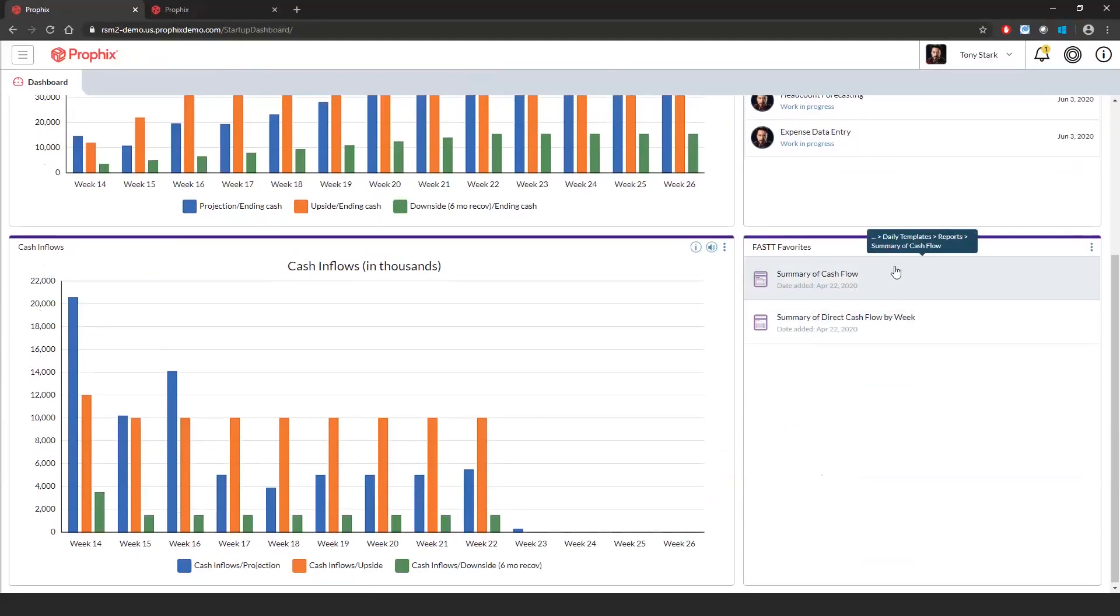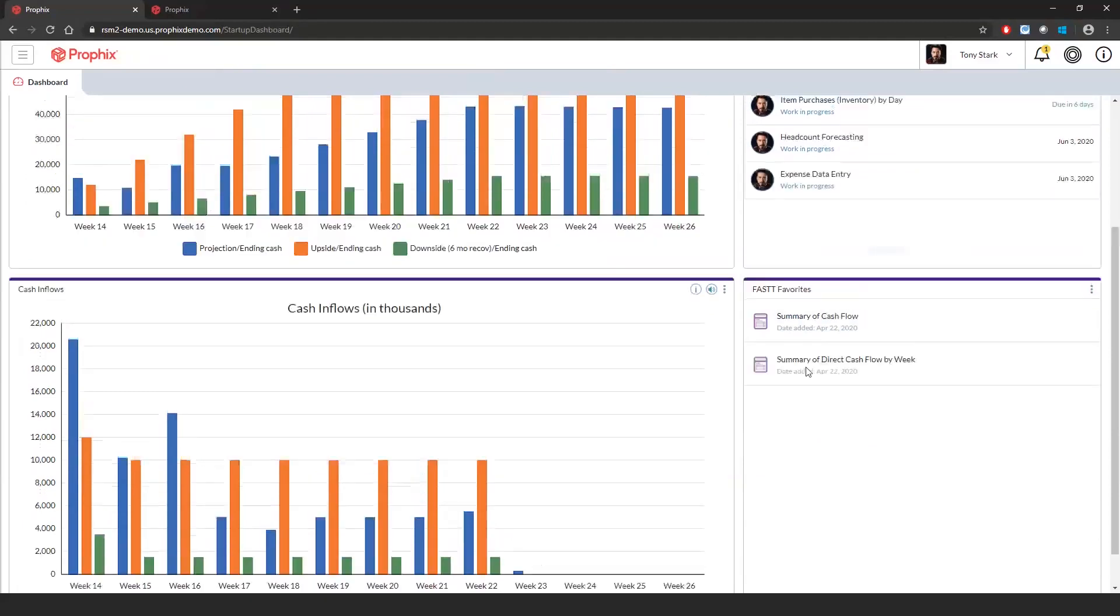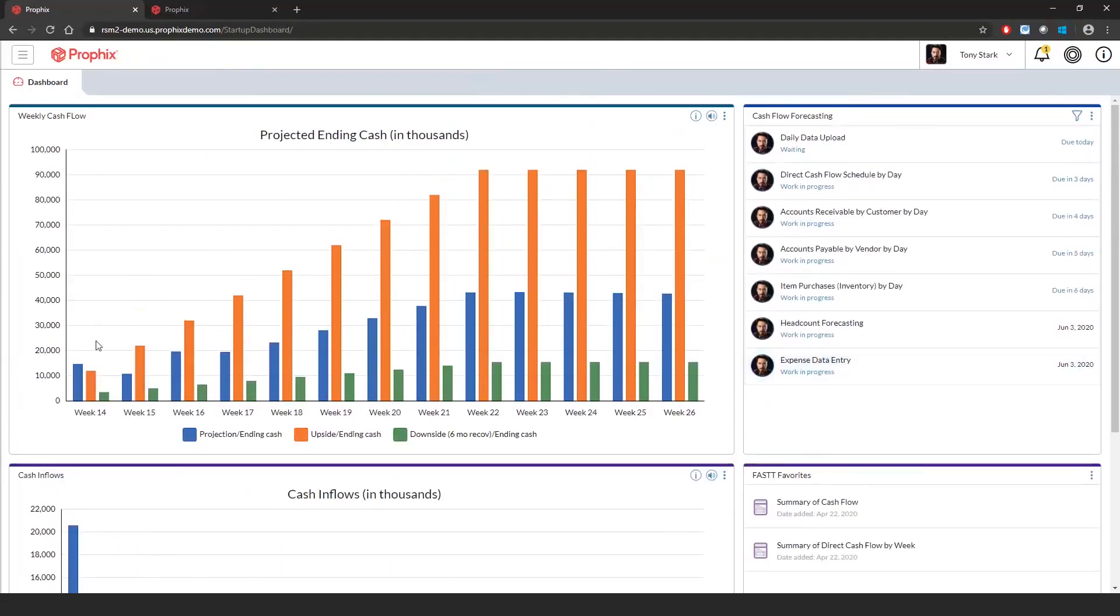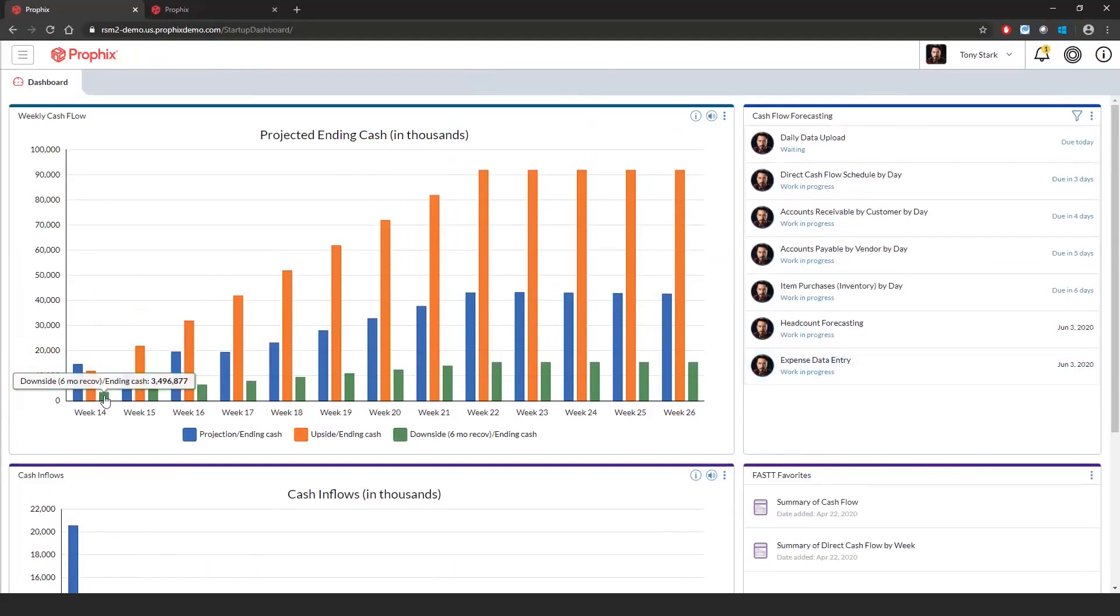Scrolling back to the top, you can see pre-built dashboards that visualize a projected ending cash by week. Various bars show the different scenarios such as projections versus upside versus downside 6 months.